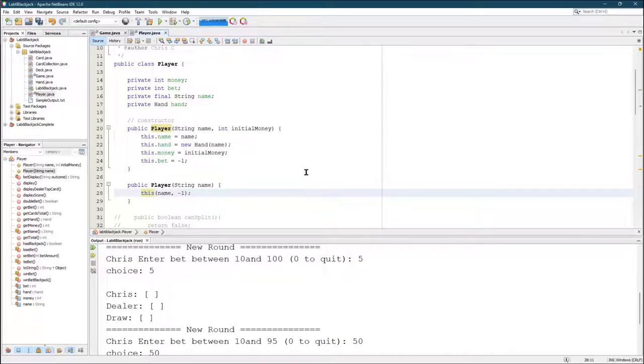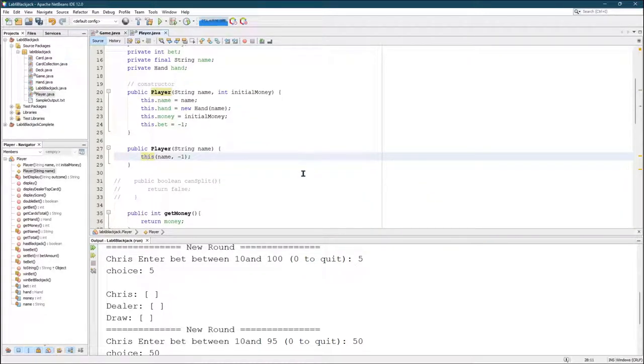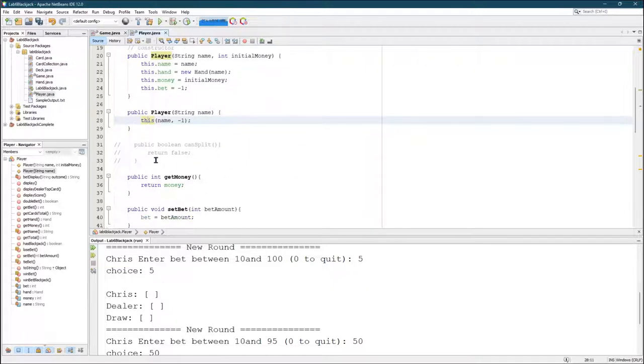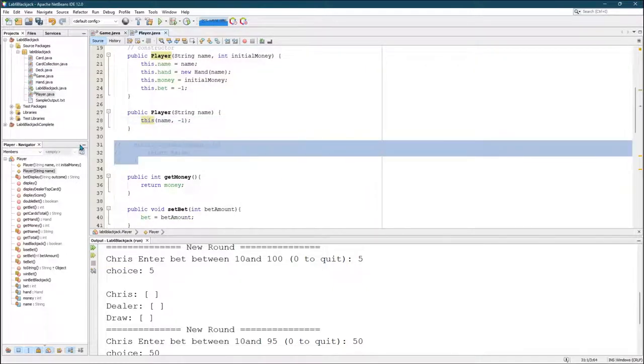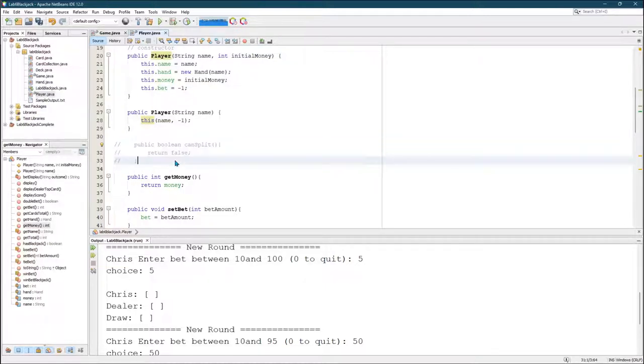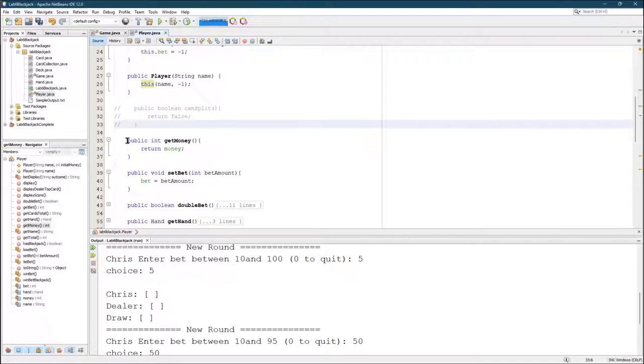All right. We're going to look through the rest of player. I've covered up the methods I don't want you to see the details on. Don't worry about can split. We're not writing split. If you really want to write split, you definitely can. But most of you won't need it. So don't worry about splitting.